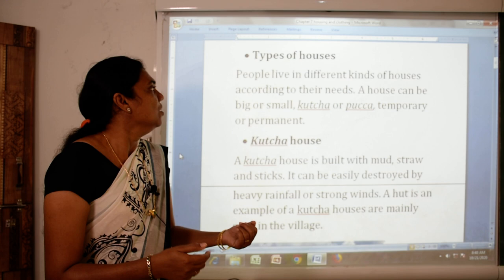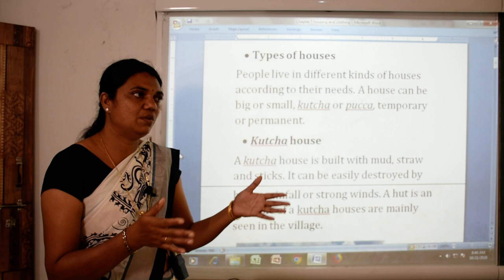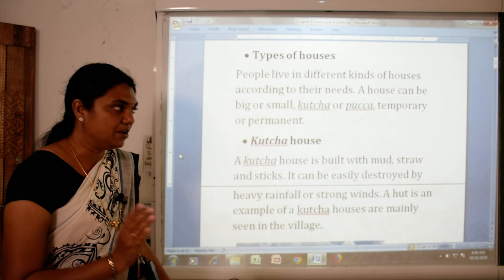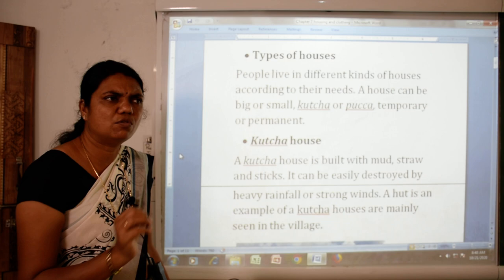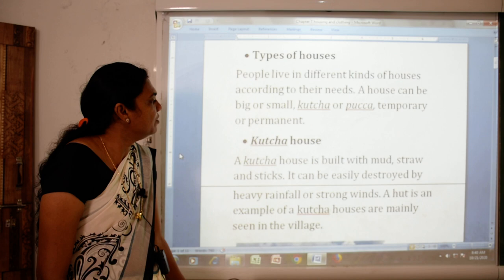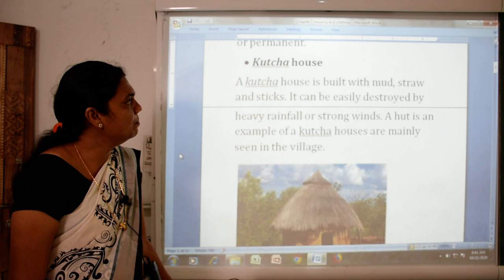Houses are of types: kaccha and pukka. A kaccha house is made up of straw, mud and sticks. A pukka house is made up of bricks, cement and rods. A temporary house is one which is made for a short time. Kuch samay ke liye jo house banaya jata hai usko hum bolte hain temporary house. A permanent house is one which is built to last for a long time.